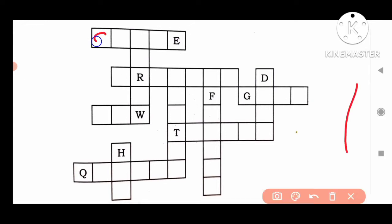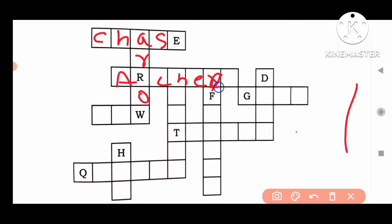Chess. Arrow. Archery — A-R-C-H-E-R-Y. Next: dart, game. Forest — F-O-R-E-S-T. Hunter — H-U-N-T-E-R.